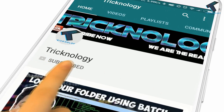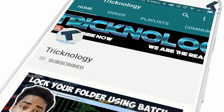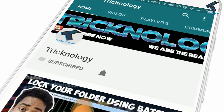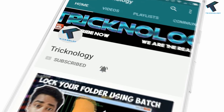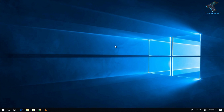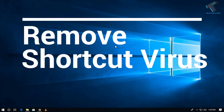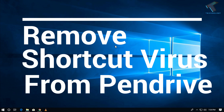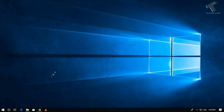Hello friends, subscribe to Technology and press the bell icon to never miss the updates. Welcome back to our channel Technology. In this video, I'm going to show you how to remove shortcut viruses from your pendrive or USB drive. Just follow along.